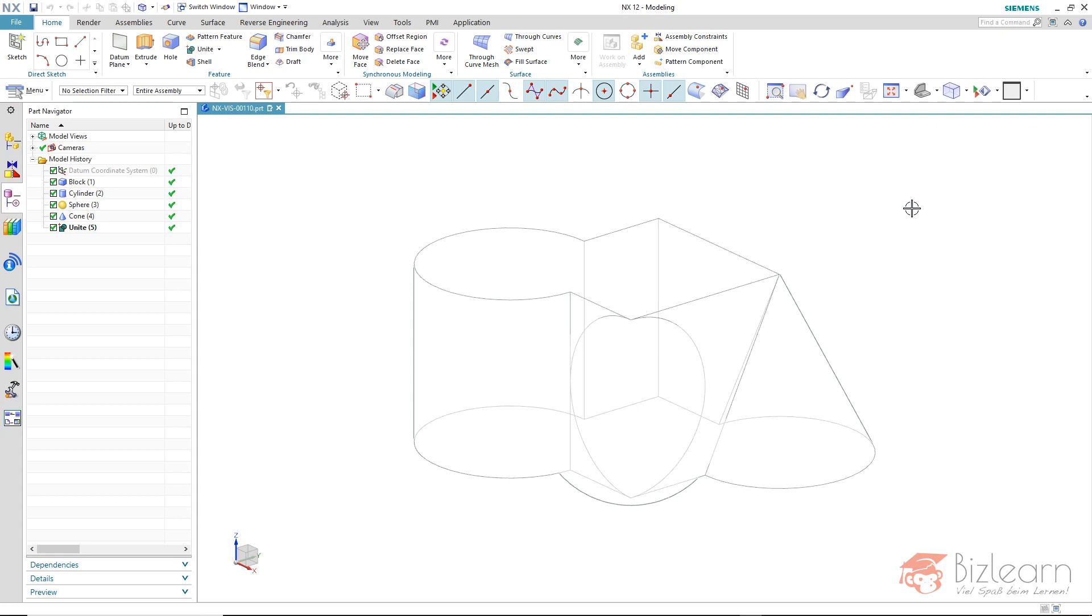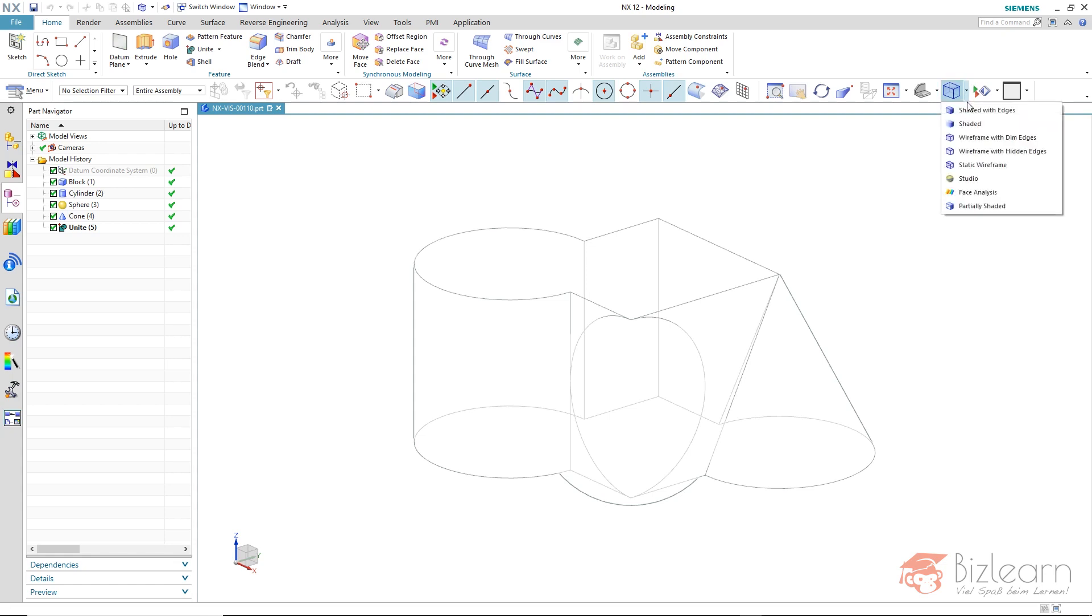NX knows where the back and front area are. The edges beyond are dimmed or hidden if we use the wireframe with hidden edges mode.